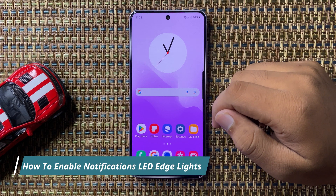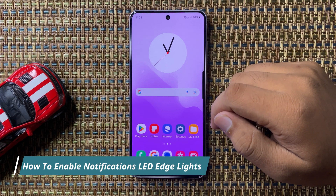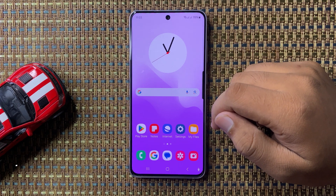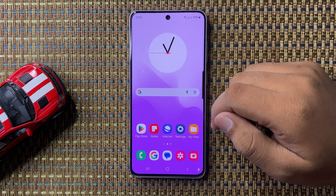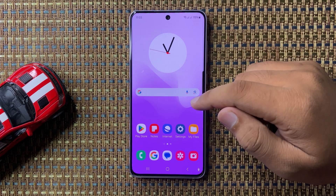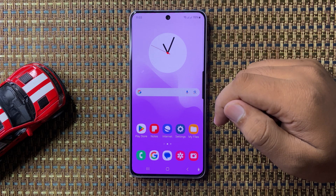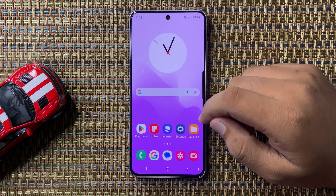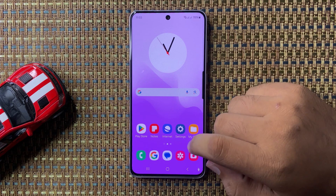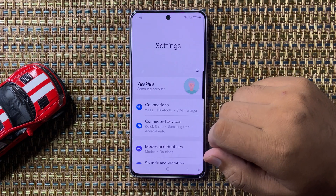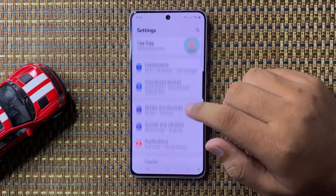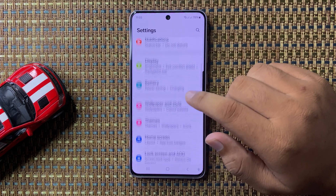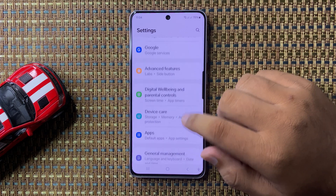What's up everyone, welcome to this video. In this video I will show you how to enable notifications LED edge lights in your Galaxy S24 FE. So first of all, open Settings. Now in Settings scroll down and tap on Notifications.